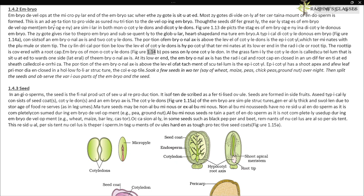Embryos of monocotyledons, as shown in figure 1.14b, possess only one cotyledon. In the grass family, the cotyledon is called the scutellum, situated towards one side (lateral) of the embryonal axis. At its lower end, the embryonal axis has the radicle and root cap enclosed in an undifferentiated sheath called the coleorhiza. The portion of the embryonal axis above the level of attachment of the scutellum is the epicotyl.